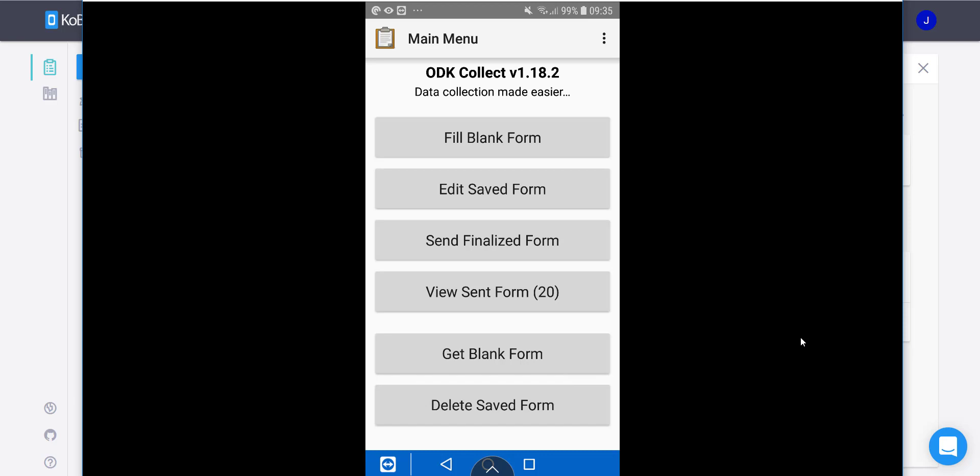That's how you can create a GPS question using the Kobo Toolbox form builder and then fill that in either using web forms on your computer or from your phone using an app such as ODK Collect or Kobo Collect. I hope that was really helpful and hope you have a great time collecting GPS points to make your data collection even better. Thanks.